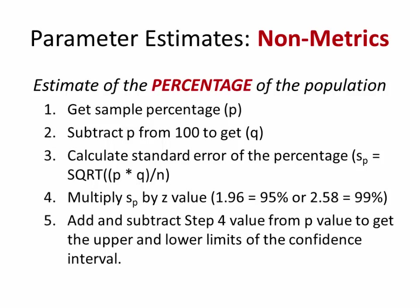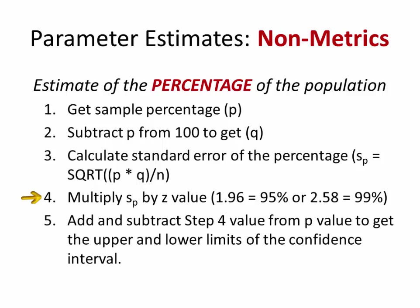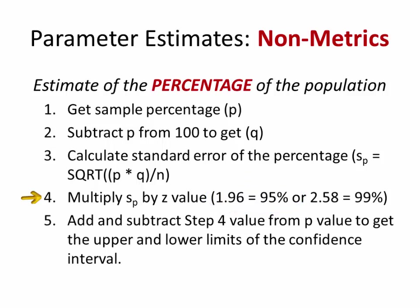So let's go back to our data and see what we really need to do. Well, if you remember, there were five steps that I said that we need to take. So let's take a look at those. For nonmetrics, first we have to get the sample percentage P, the area we're looking at. Subtract that P from 100% to get the Q value. Then calculate the standard error of the percentage. And you can see the calculation there, the square root of P times Q all over N. And N is the number of instances or observations inside your sample. Then you multiply that value times the Z value. Now these are standard scores. If you want 95% confidence interval, it's 1.96. If you want 99% confidence interval, it's 2.58. We generally go for the 95. That's a reasonable number.